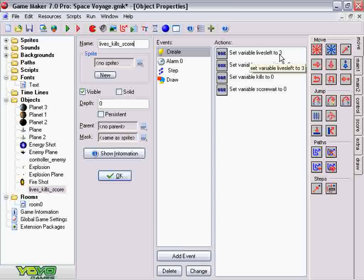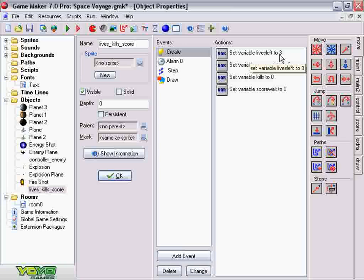Now, unlike the health bars that I have in here, which are separate for each player, the lives function is for both players collectively. So any time a player dies, it subtracts from the pool of lives that are left.